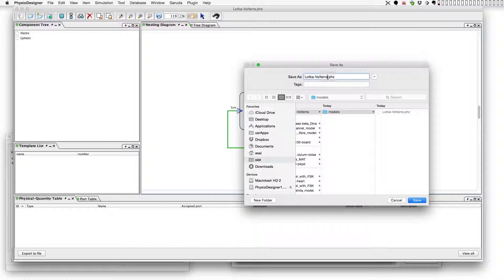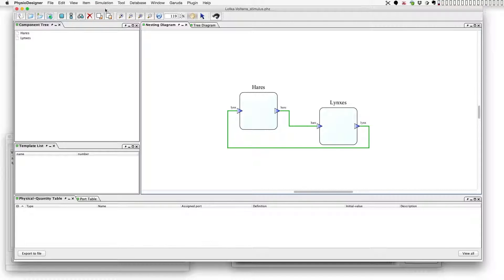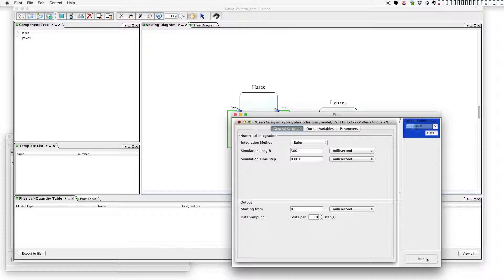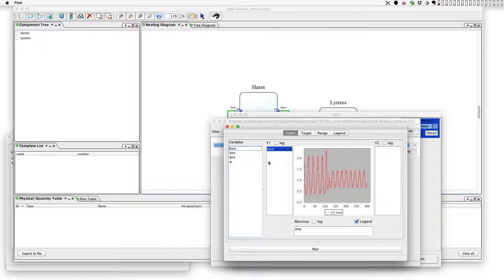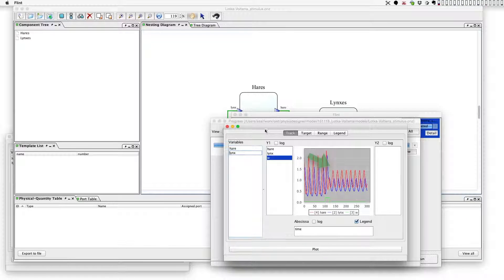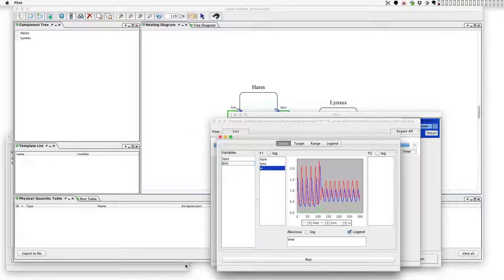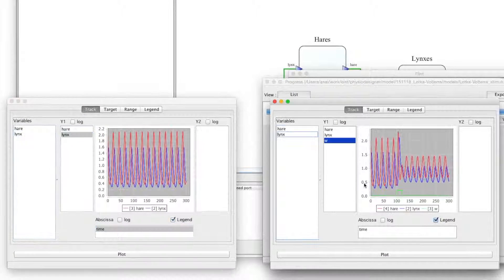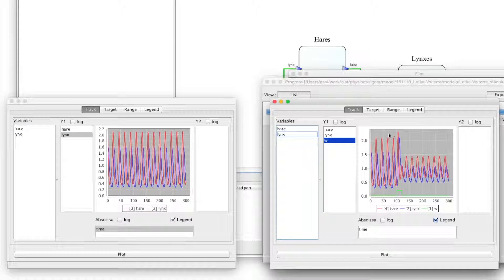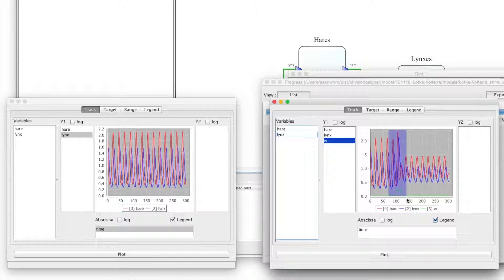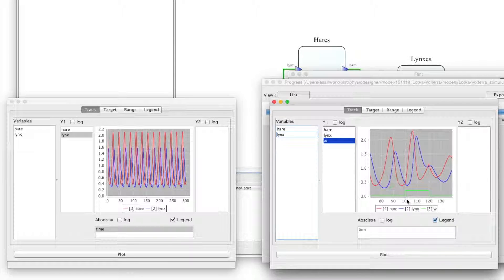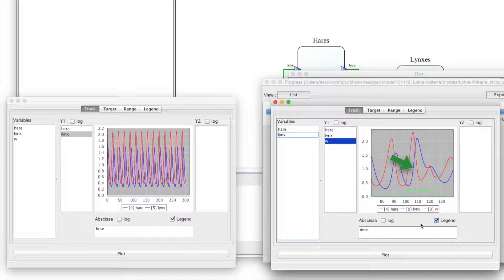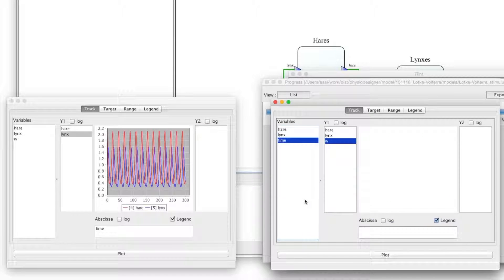Now observe its dynamics on Flint. Interestingly, after the perturbation the amplitude of the oscillation of both hares and lynx became smaller. Why did the population of hares not grow by the perturbation? Let's zoom into the perturbation period to observe carefully. Actually, during the perturbation the hares population grew, but it also caused the lynx population to grow.